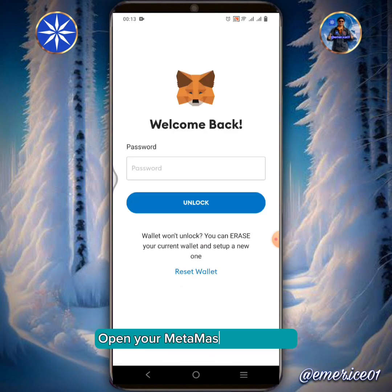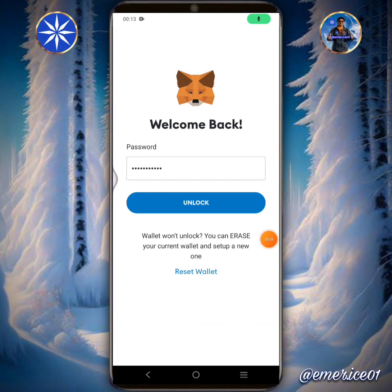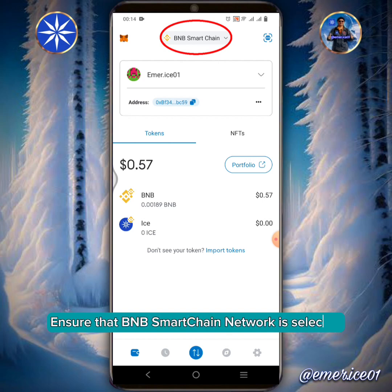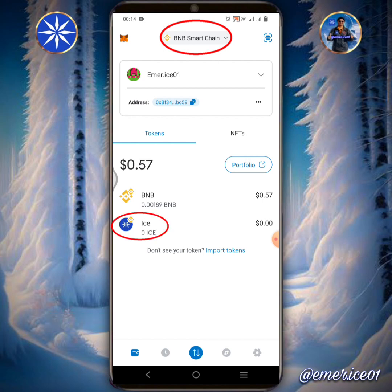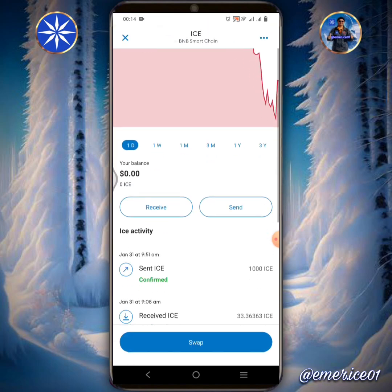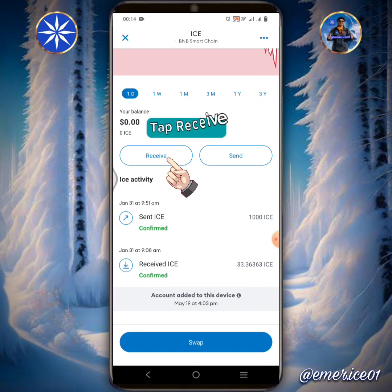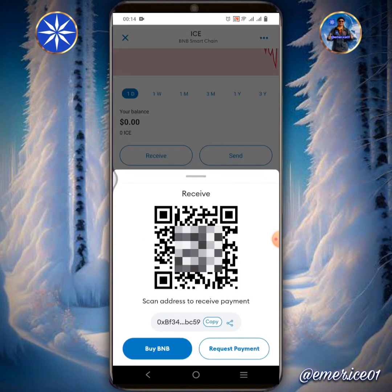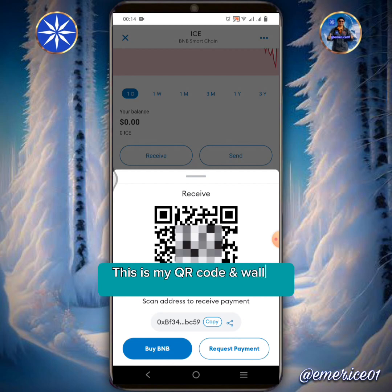Open your MetaMask Wallet app. Ensure that BNB Smart Chain Network is selected. Tap ICE, then tap Receive. This is my QR code and wallet address in MetaMask. Tap Copy.